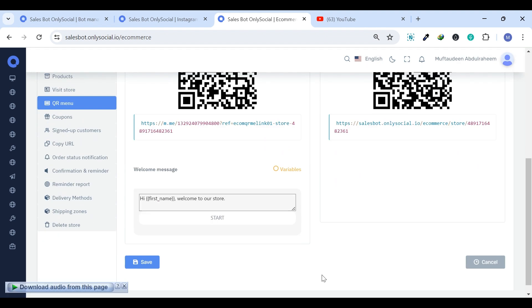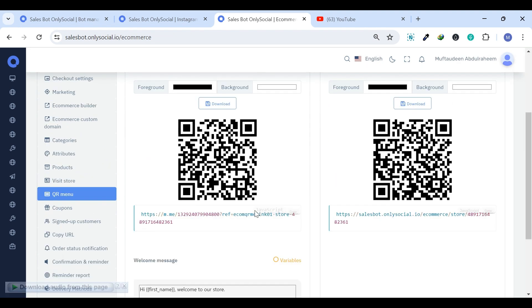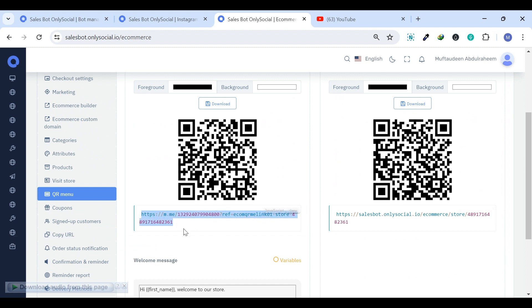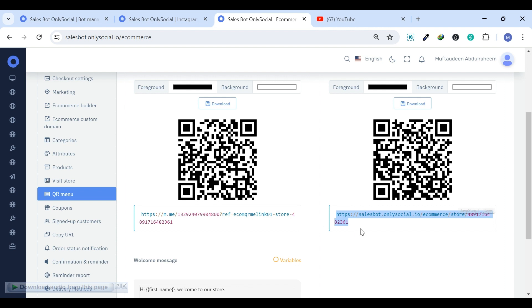the virtual store will provide two URLs alongside the QR codes: a Messenger URL for access within the Messenger app, and a browser URL for web access, streamlining entry points to your virtual establishment. This marks the conclusion of our brief video tour of SalesBot.